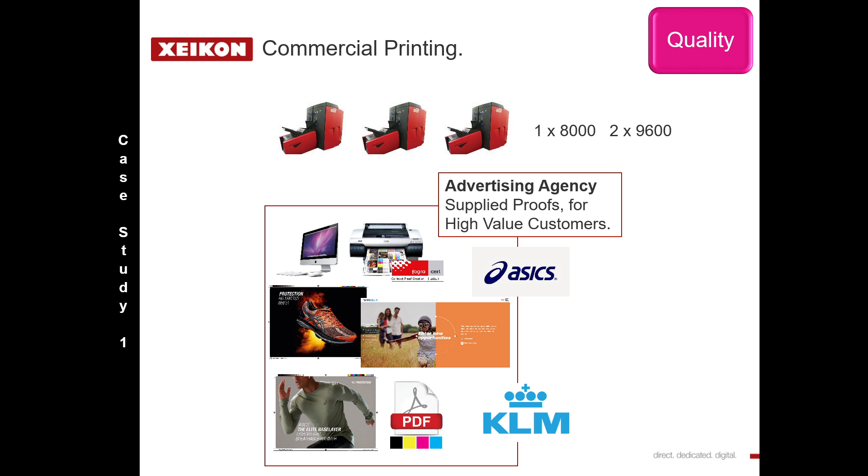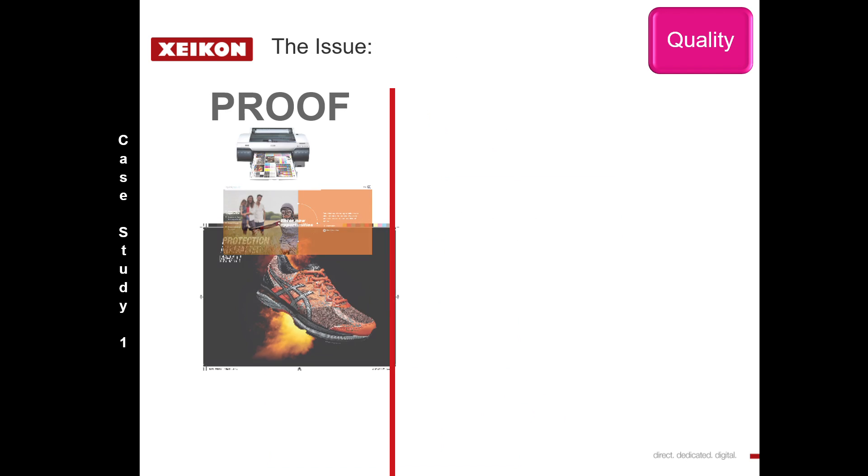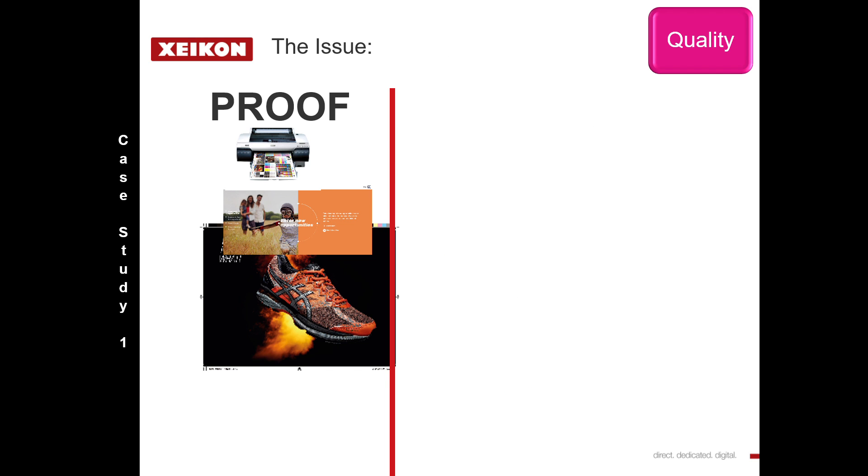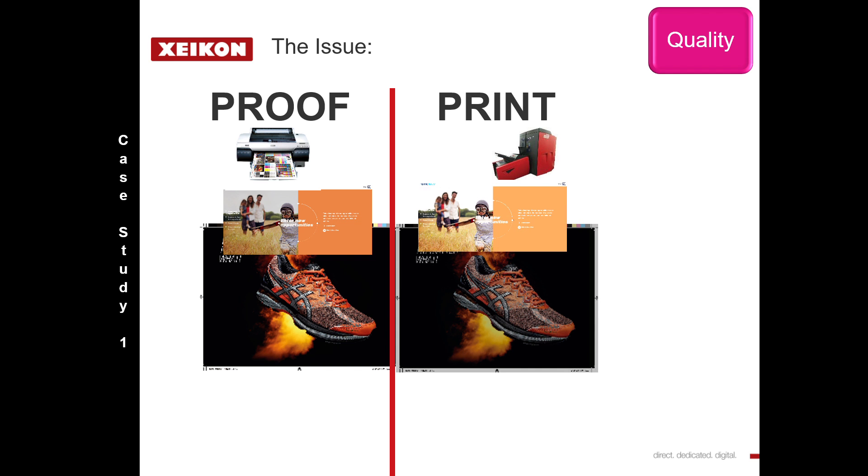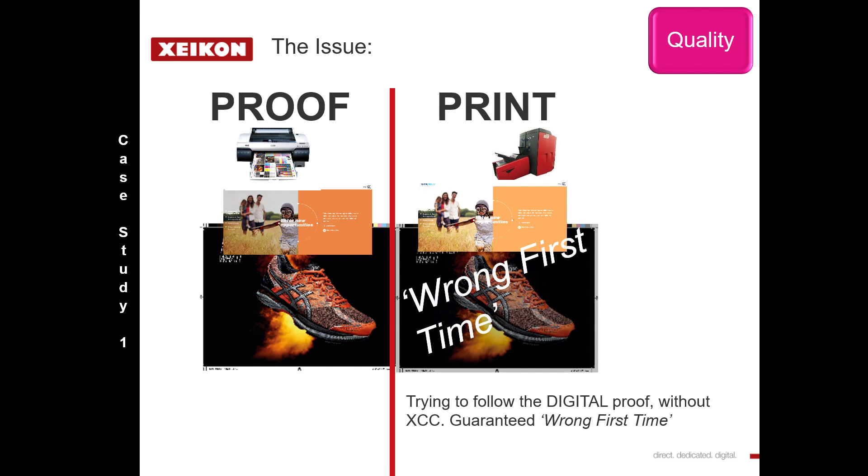The problem this company faced was they were given a proof and a file, and because they were not using color management, they were near but not near enough, which often meant they were wrong first time. This would lead into a cycle of trying to edit the file either via the press or via pre-press. This would eat up a lot of time and always end up in a compromise.